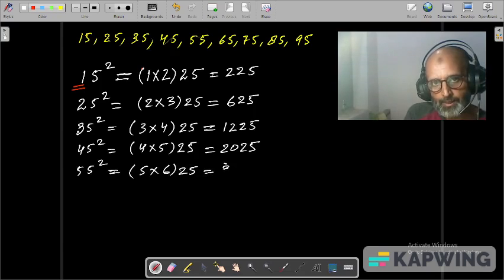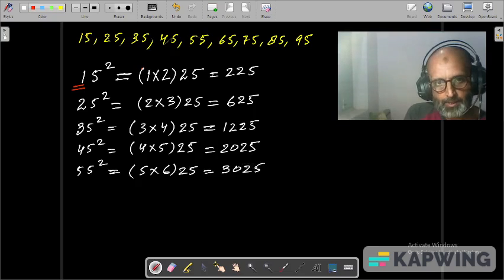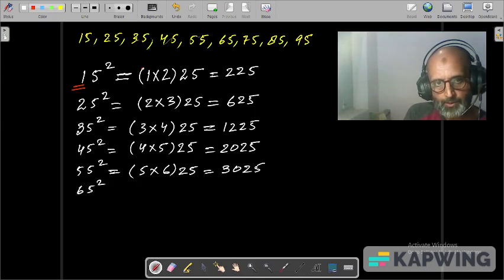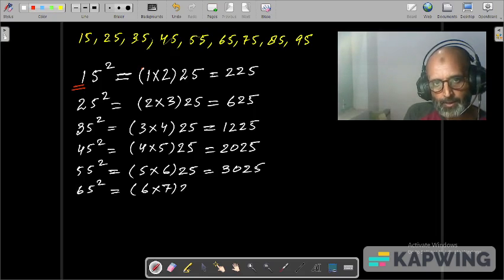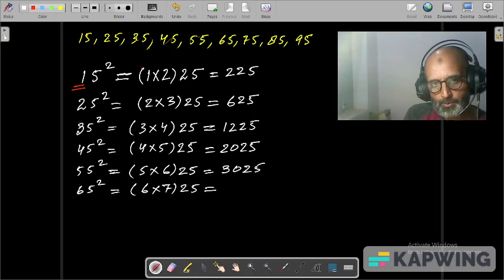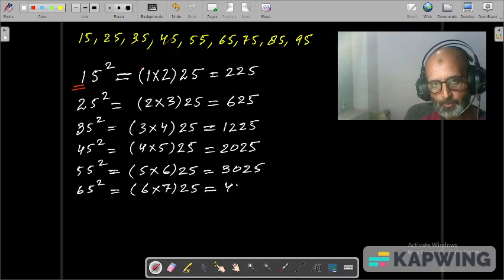65 square: tens digit is 6, its successor is 7, and 25. That is equal to 6 times 7 is 42, and 25, giving 4225.